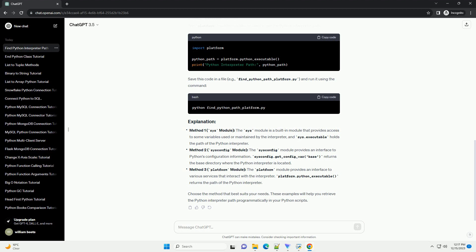Save this code in a file, for example find_python_path.py, and run it using the command. The sysconfig module can also be used to get the Python interpreter path. Save this code in a file, for example find_python_path_sysconfig.py, and run it using the command.